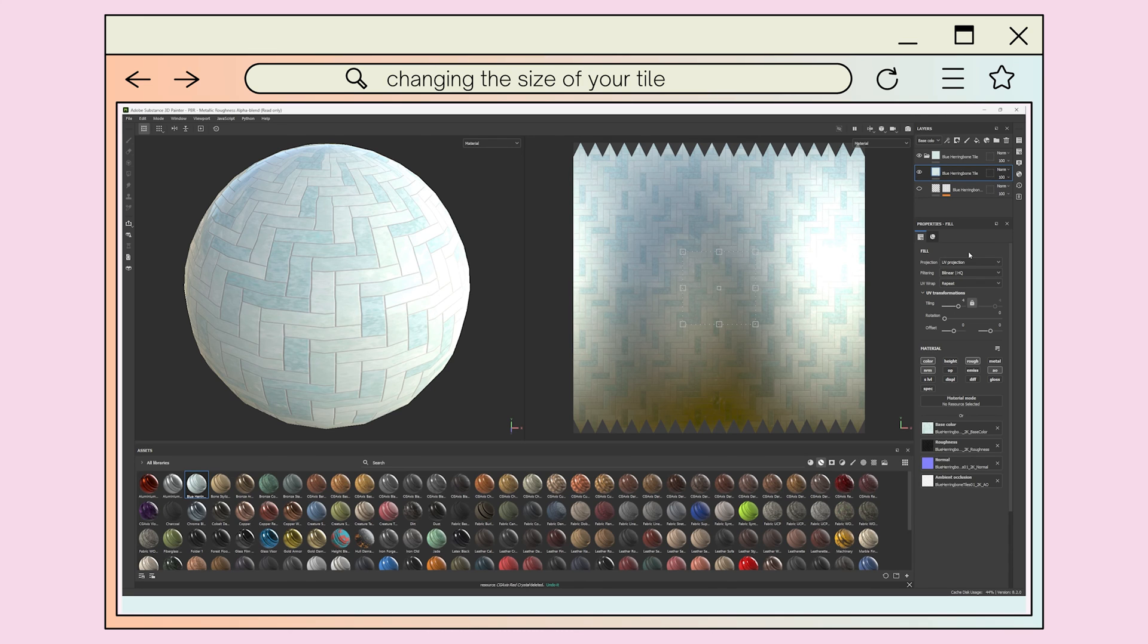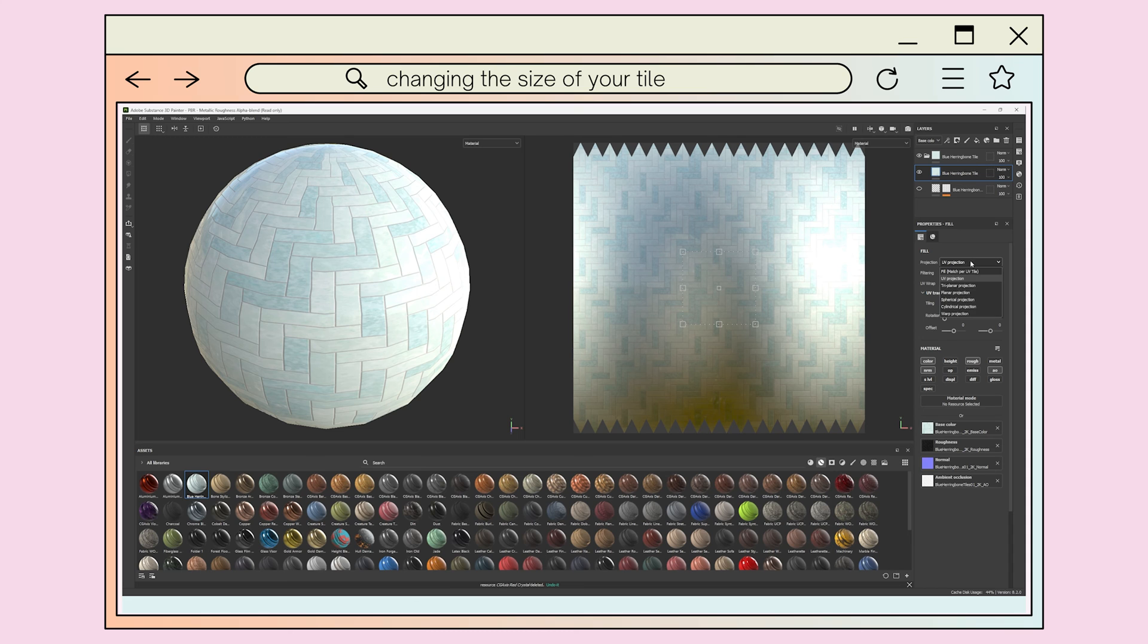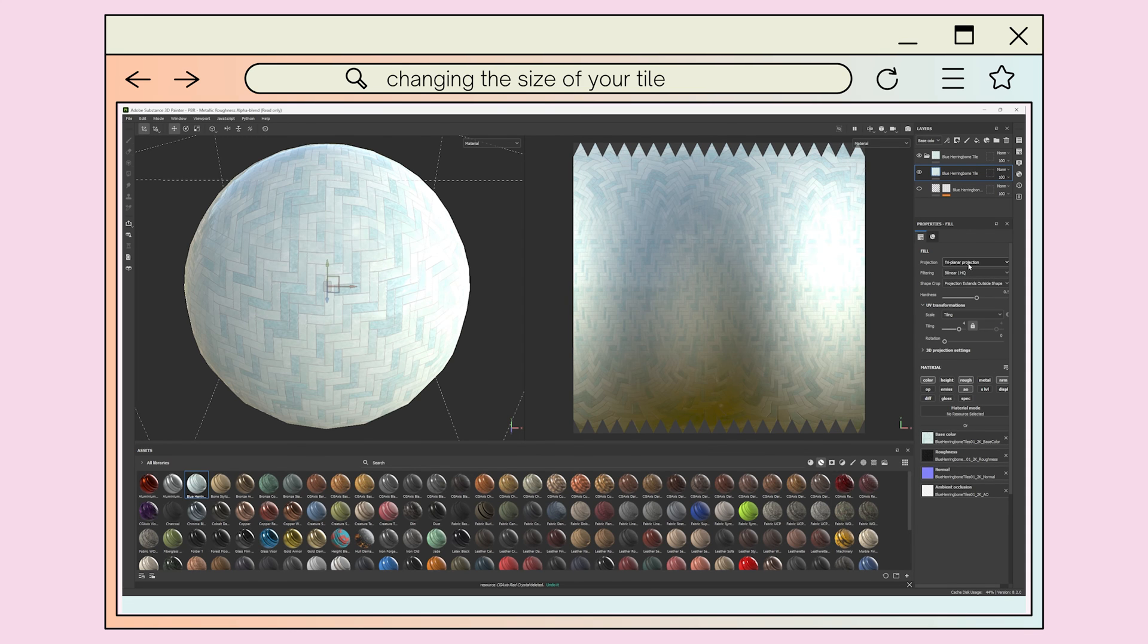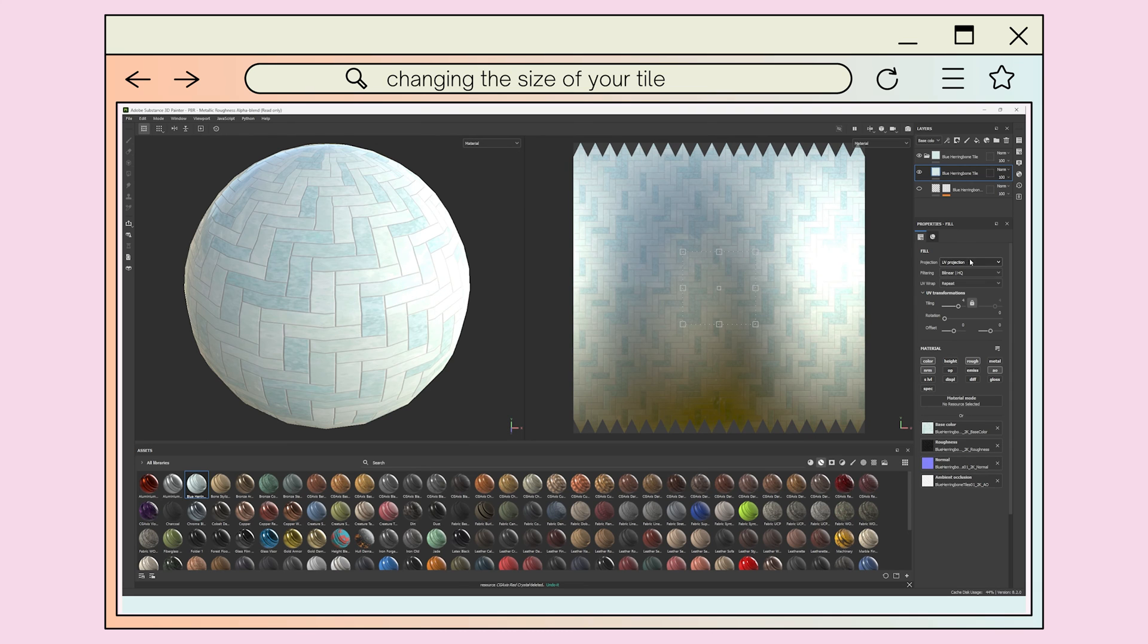First, if your material is tiling, you can adjust the size of it or reposition it on the model by adjusting the UV transformations in the properties menu. You can also adjust how your material is projected onto your model through the projection drop-down. Normally, I use UV projection, which projects onto your UV maps, or triplanar, which projects the material directly onto your model.